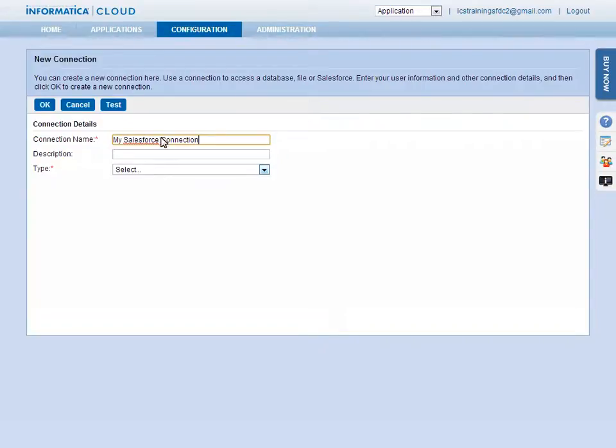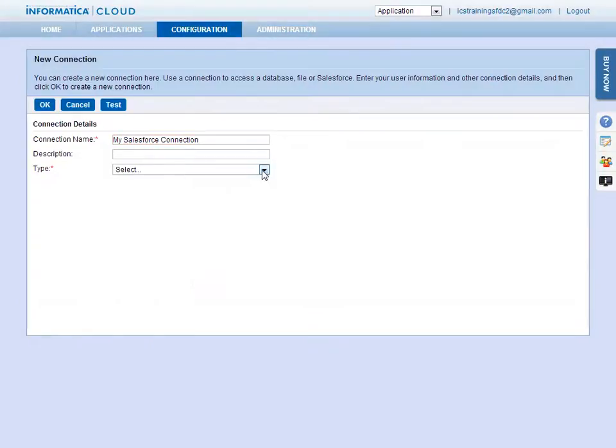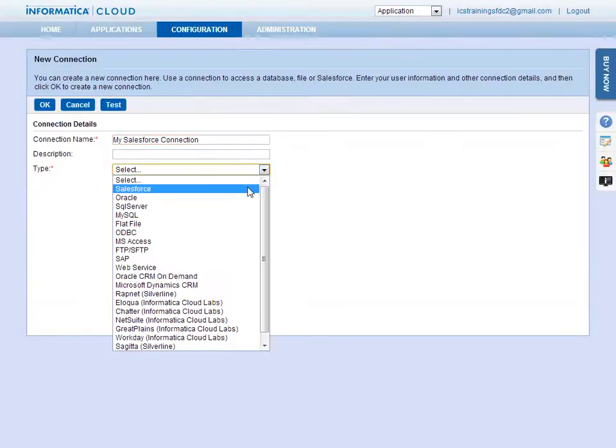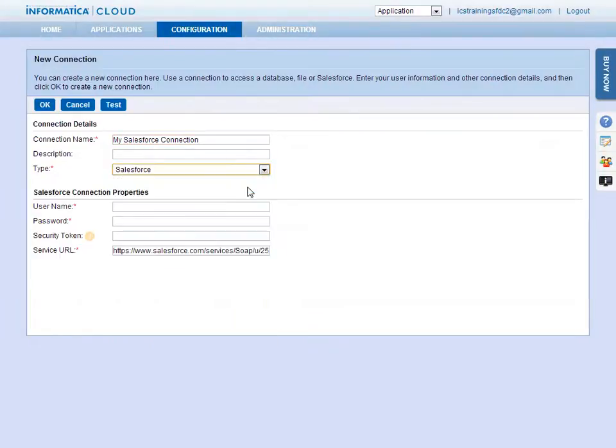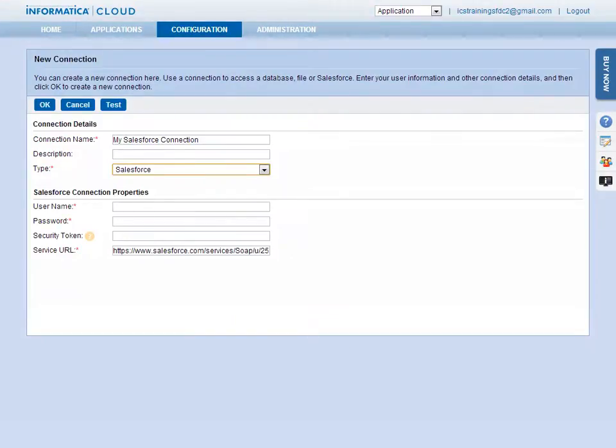For example, if you plan to move data into or out of Salesforce, select Salesforce. The properties will depend on which connection type you select. For a database, the connection would include the username, password, host, port, database or service name, and schema.